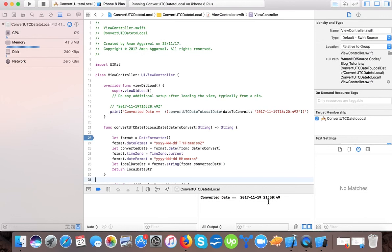So here in this video you learned how to convert a UTC date to a local timezone date in Swift 4. If you really liked this short video then please do subscribe to our channel. Thanks for watching. Bye bye.